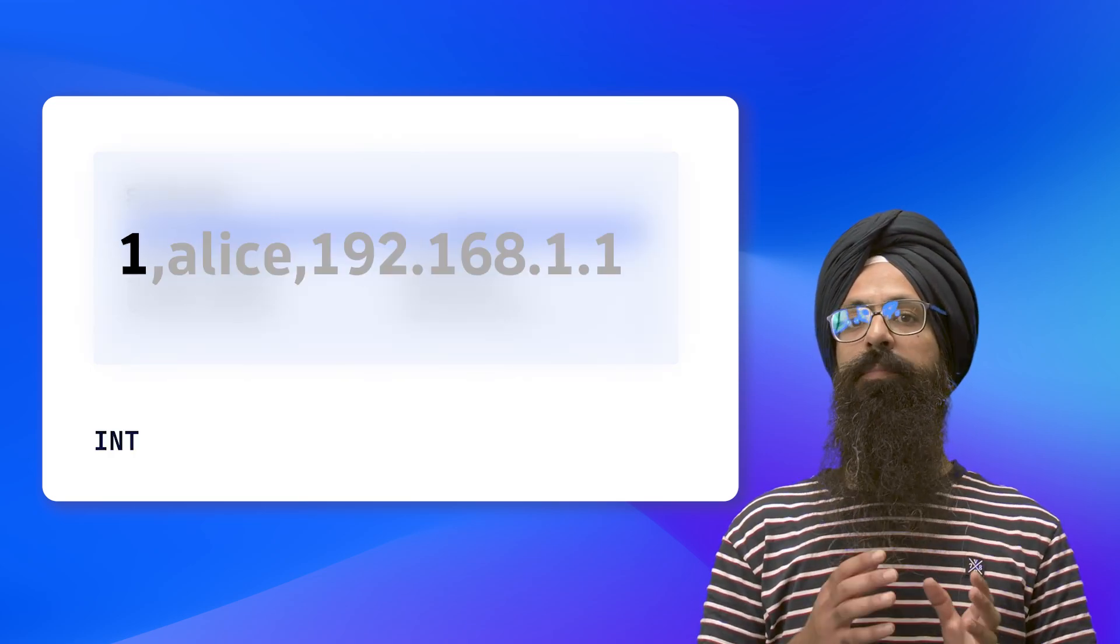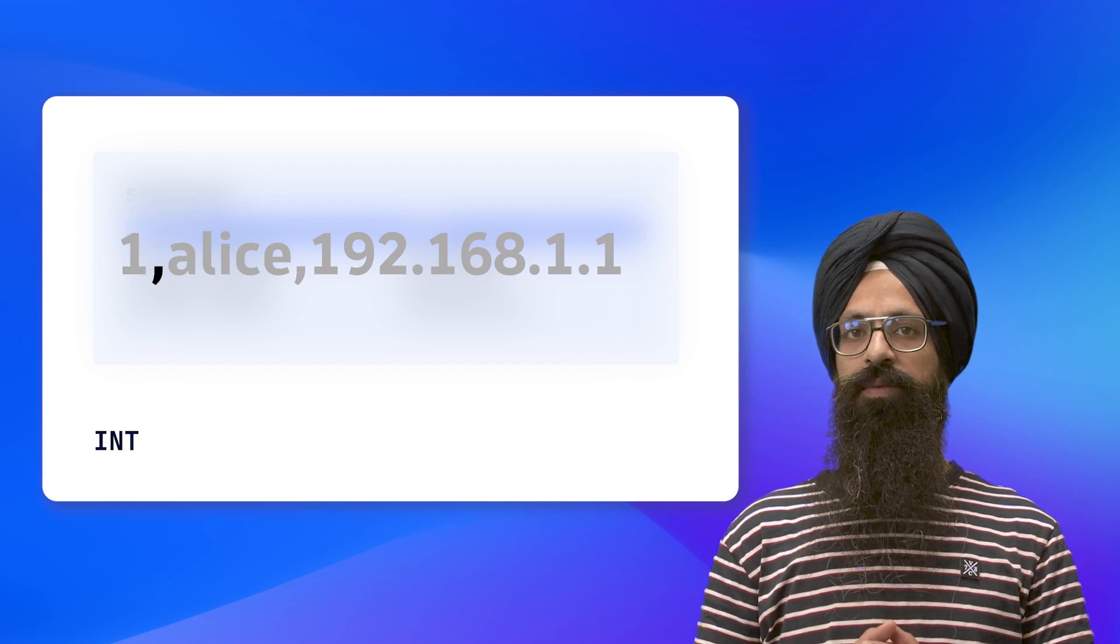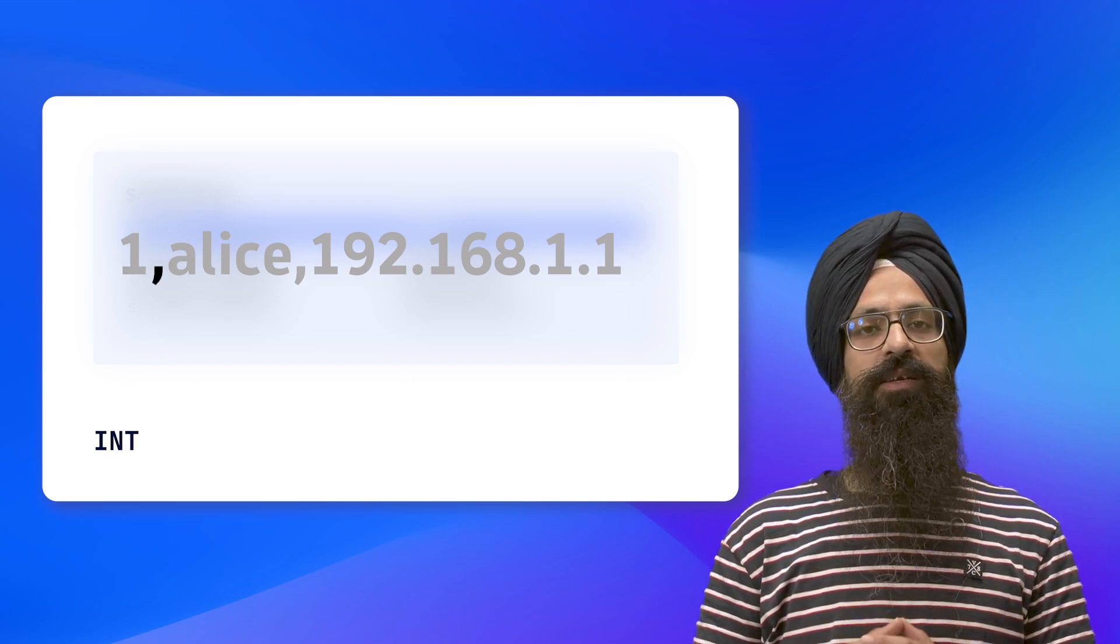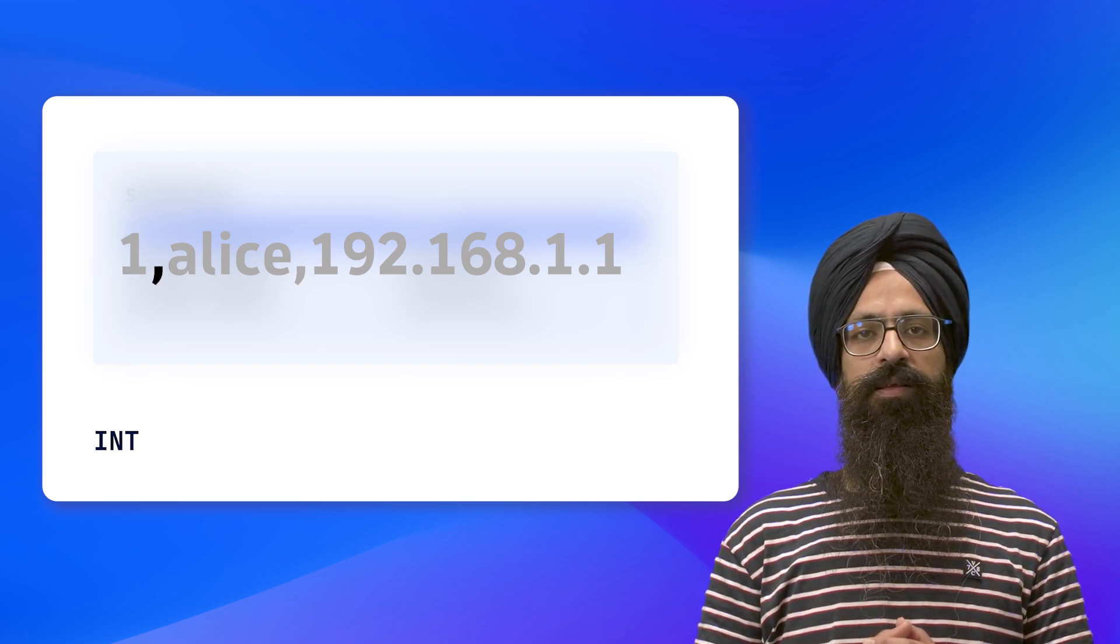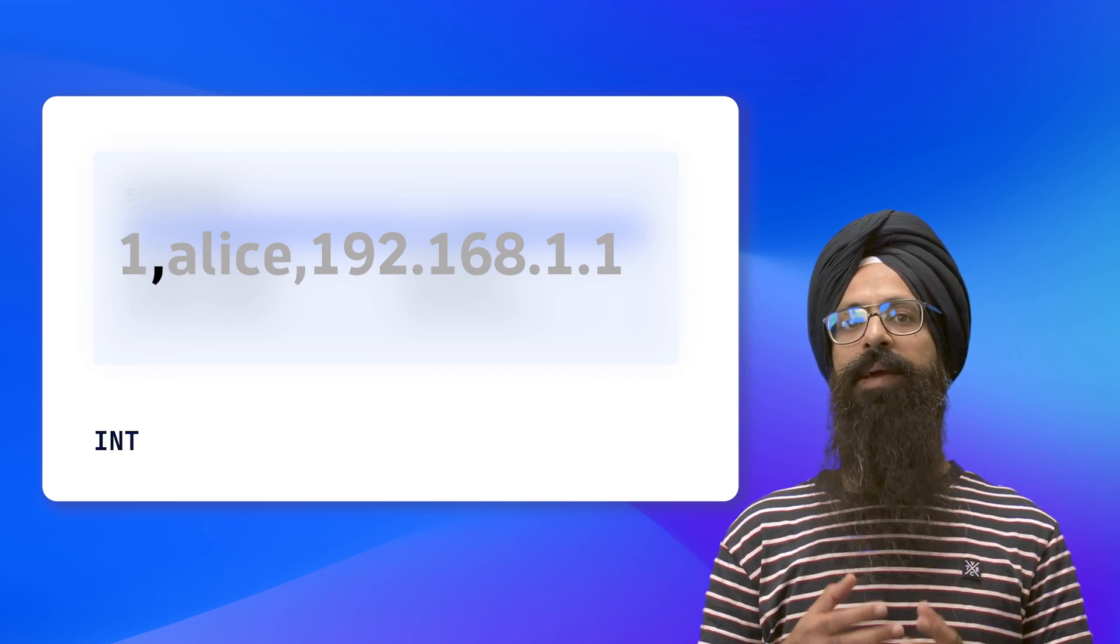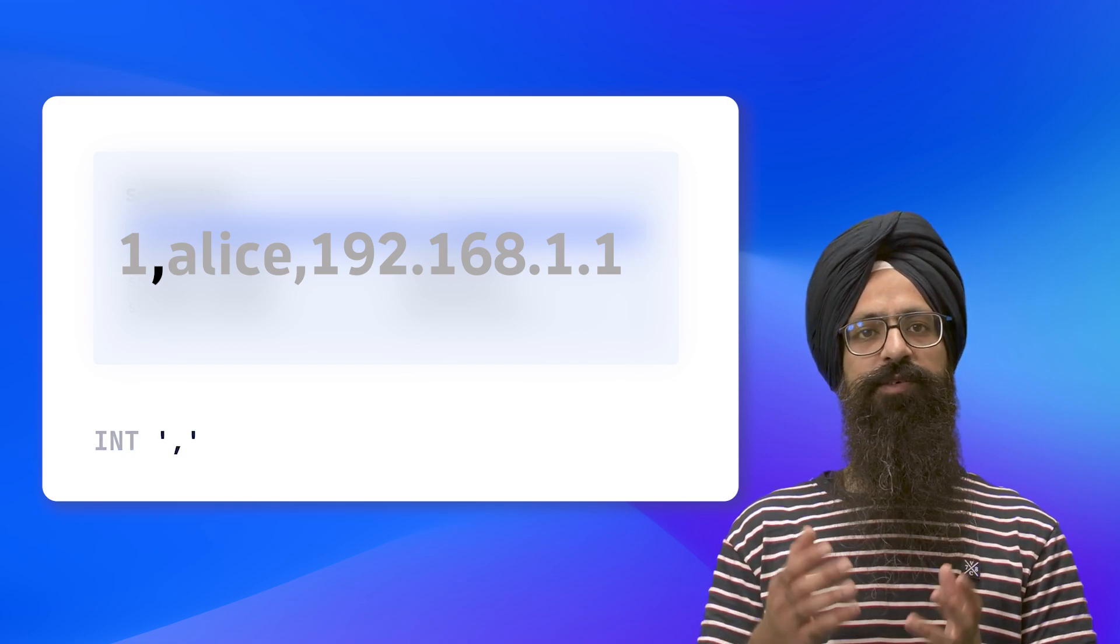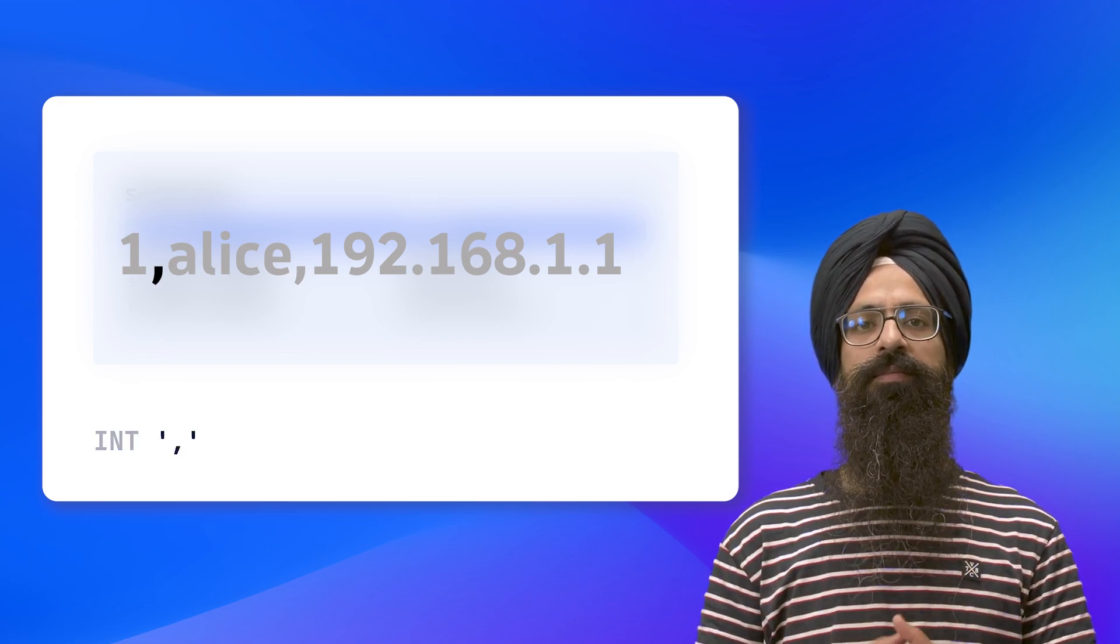Next, we match the comma, a literal character in our data. In DPL, literals can be matched directly using quotes as shown on the screen.